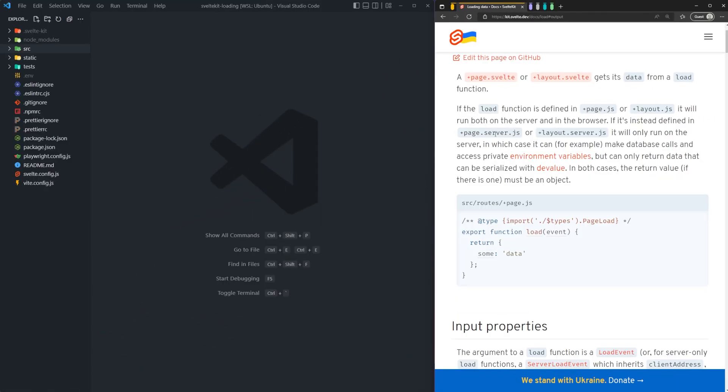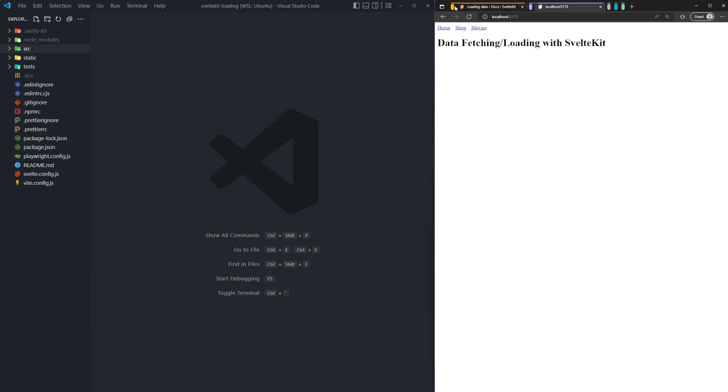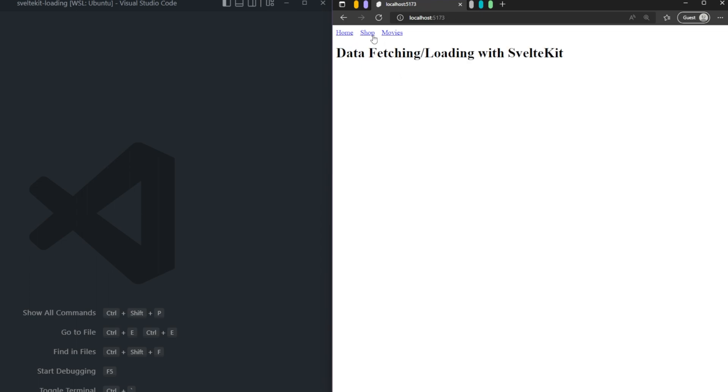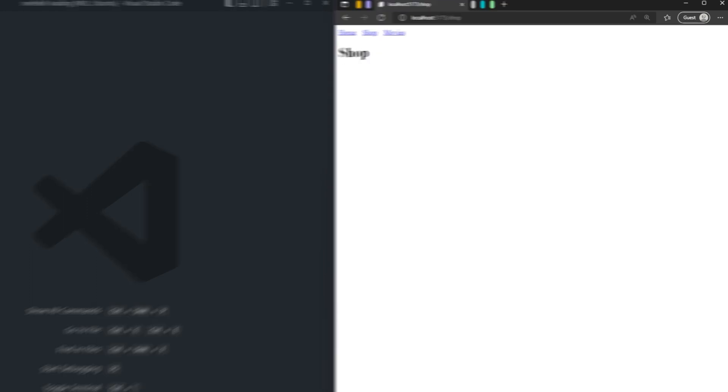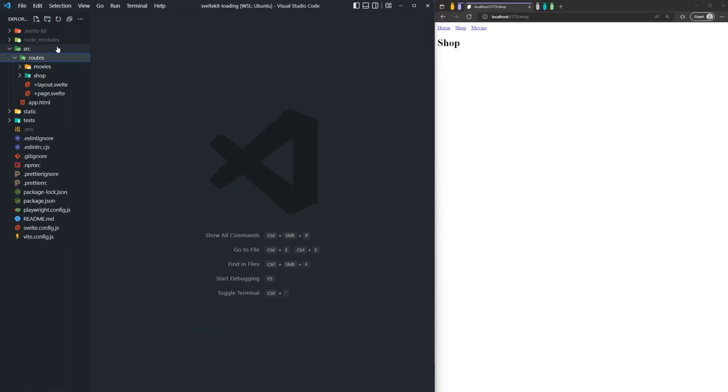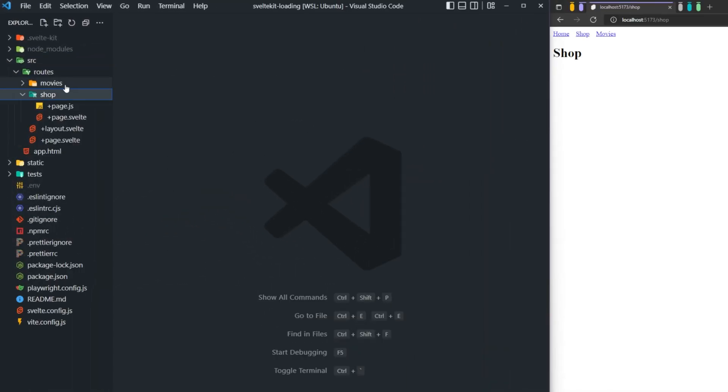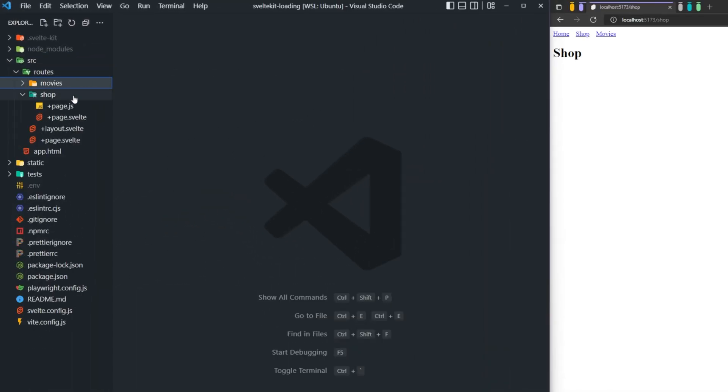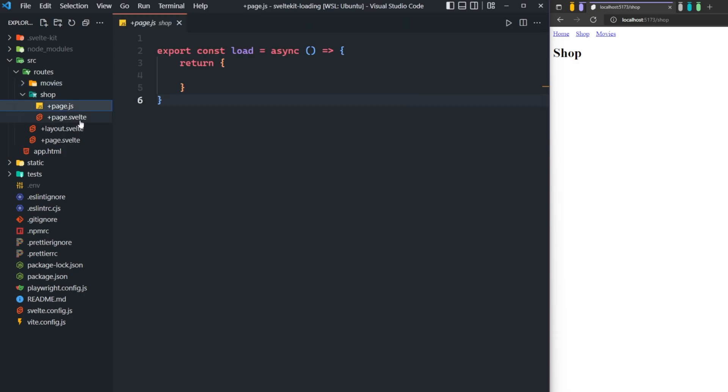We're going to actually cover both the page.server and the page.js in this video. And I've actually set up a little bit of an example application to demonstrate some of these concepts. I know it's beautifully designed. We have a nice nav bar at the top, which has home, shop and movies. The shop page is going to be where we're going to start. And that's going to be with the plus page.js. So our application is just set up like this. We just have a shop and a movies directory, page.js, page.svelte, that's all there is. Nothing else is really here.